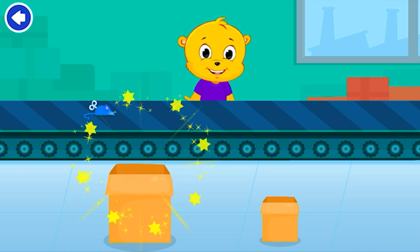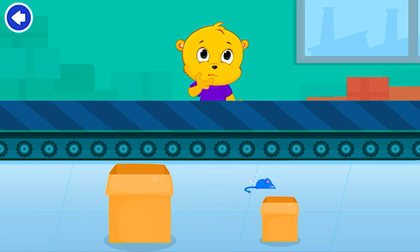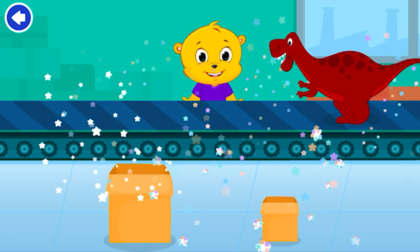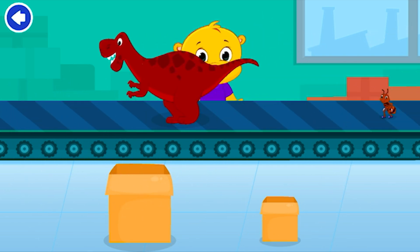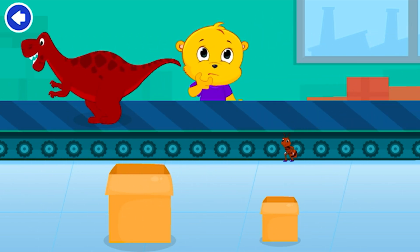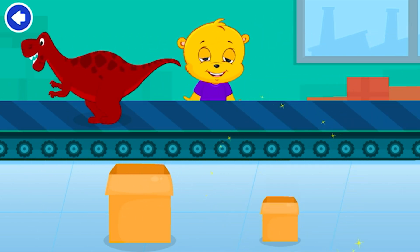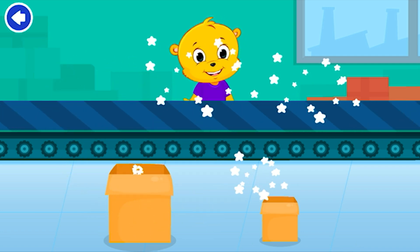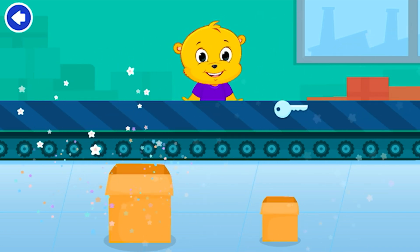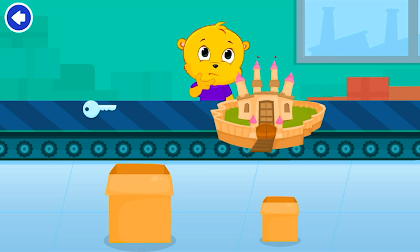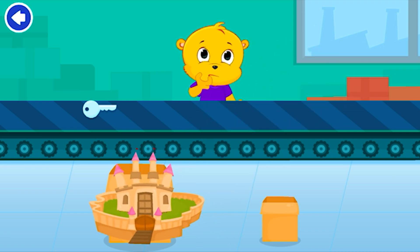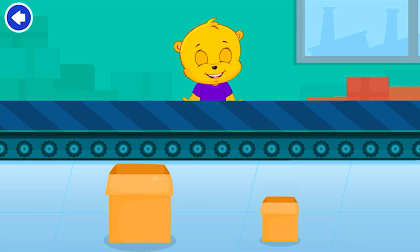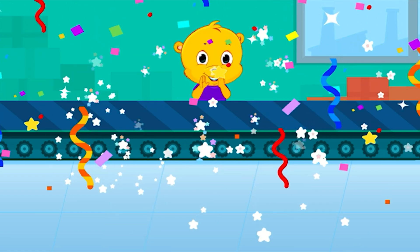Big. Small. Brilliant. Small. Big. Small. Good job!